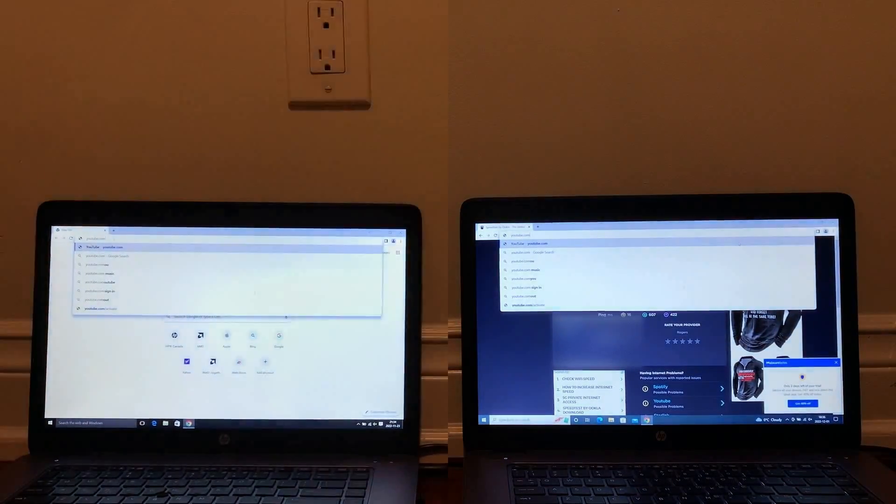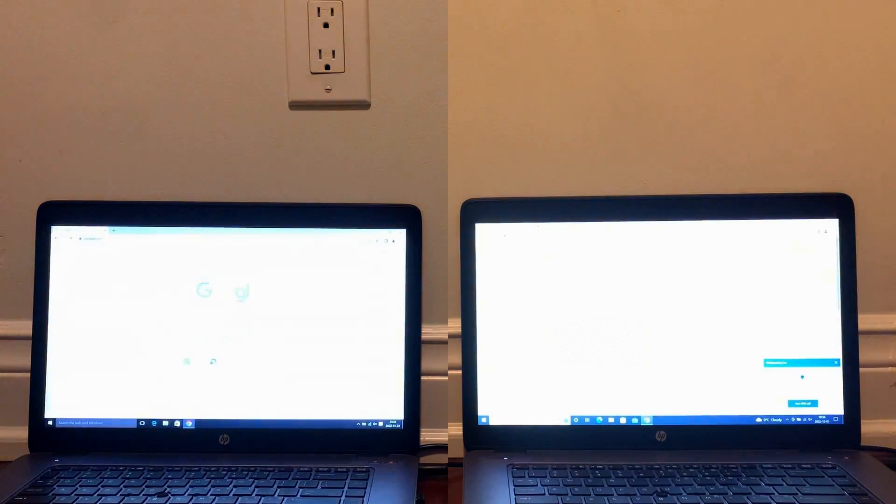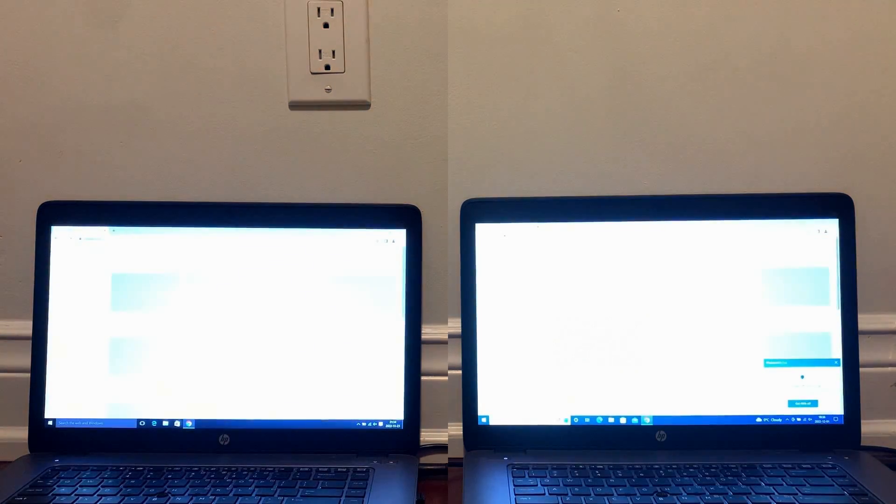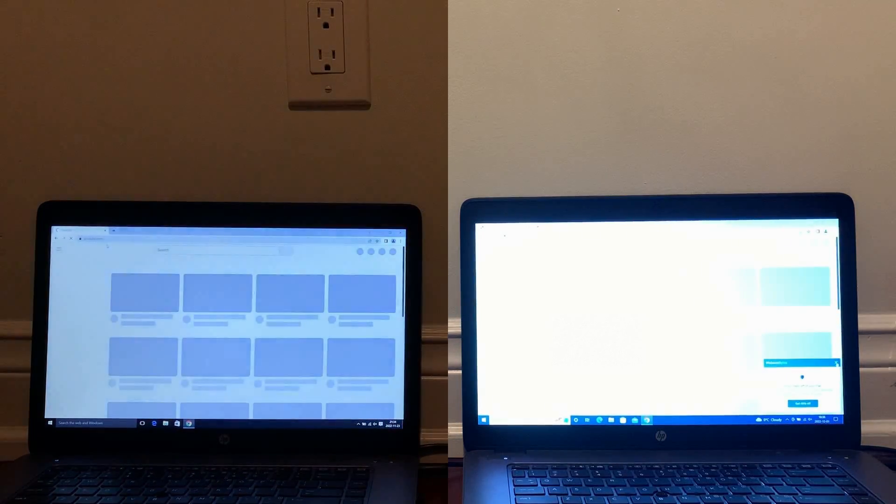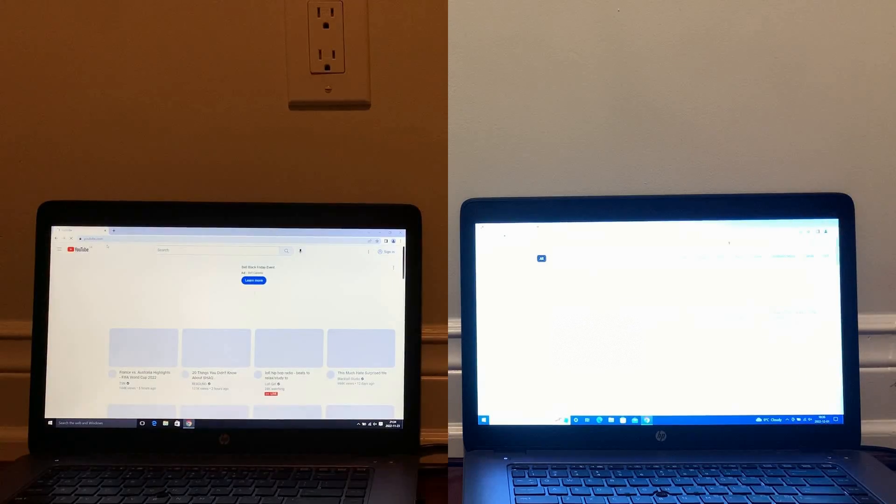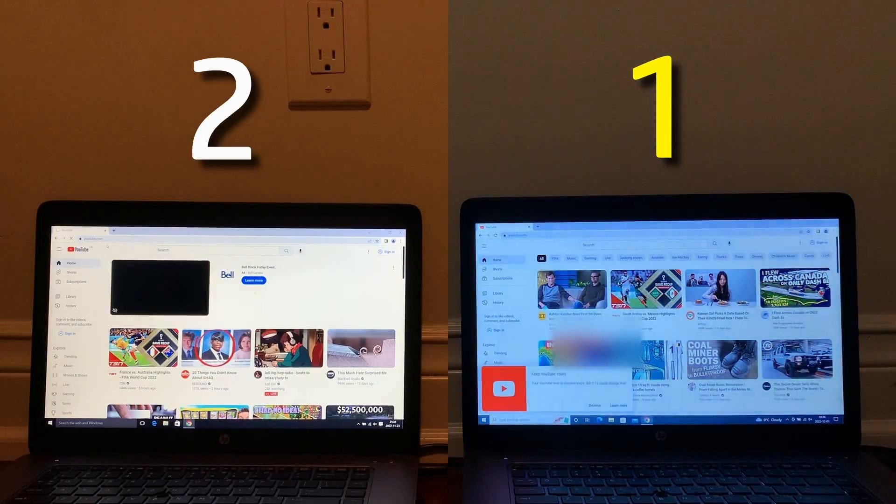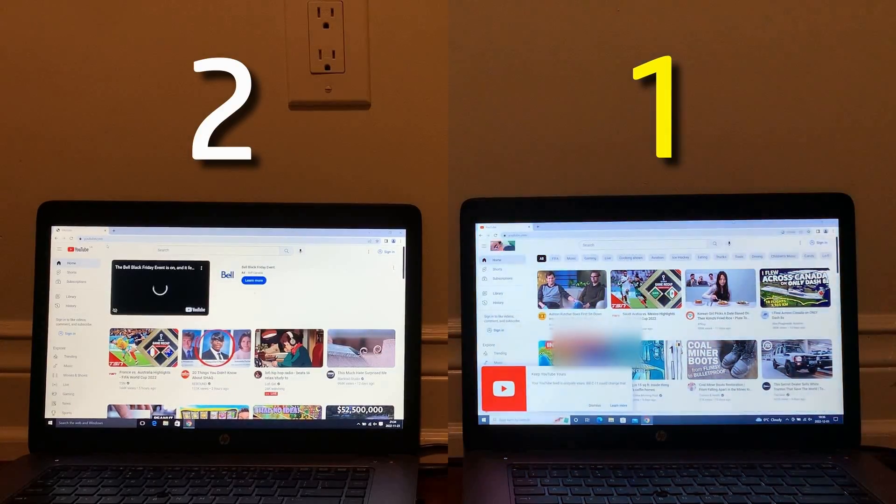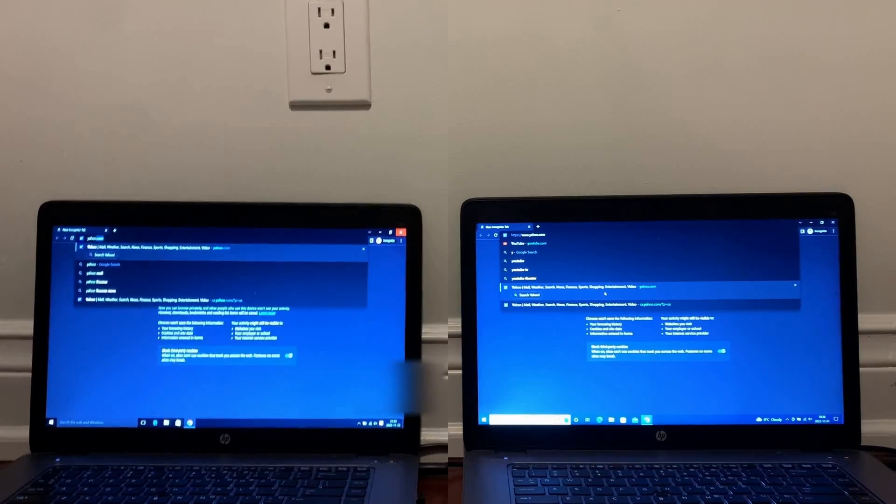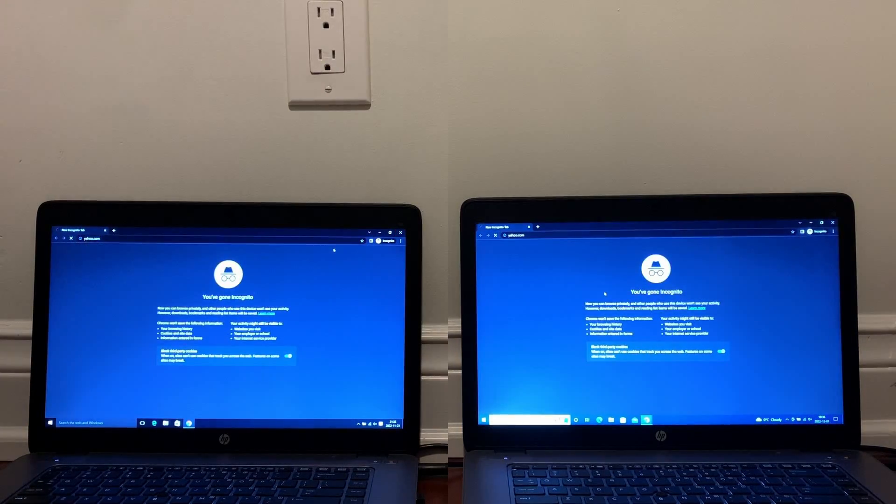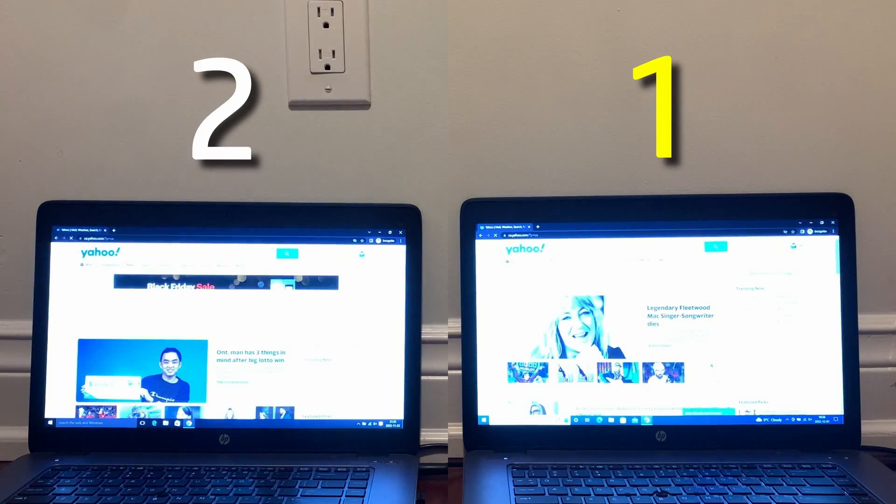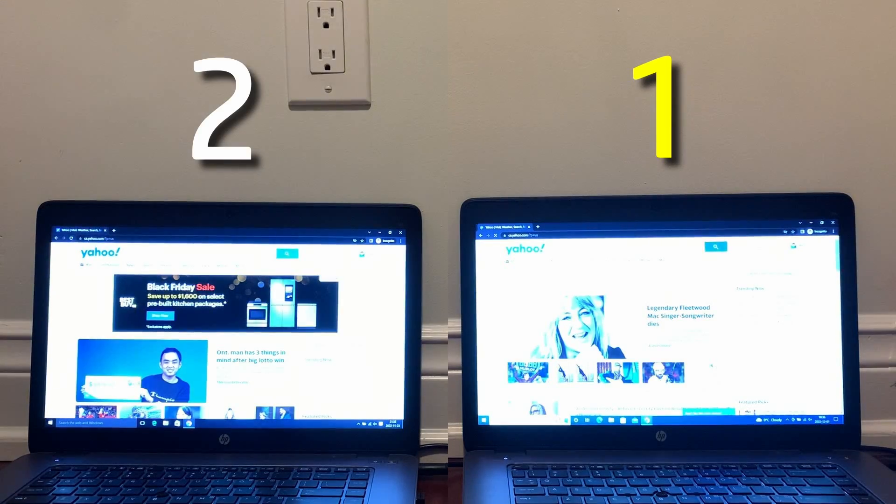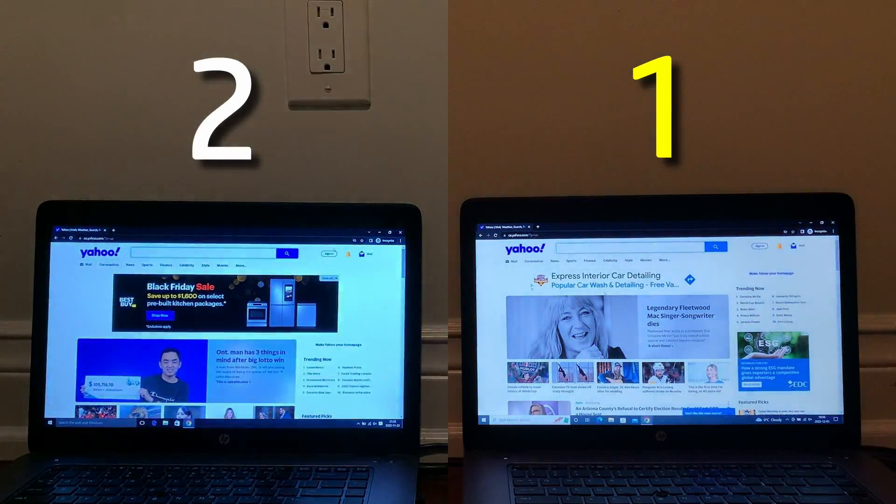Of course, a fast internet connection is pointless if it doesn't translate into real-world gains, so I tried loading YouTube, and Windows 10 2022 did better than 2015. I also loaded Yahoo, as it's very picture-intensive, and 2022 did better than 2015, like the last few speed tests.